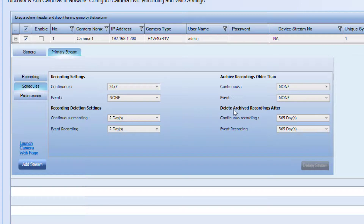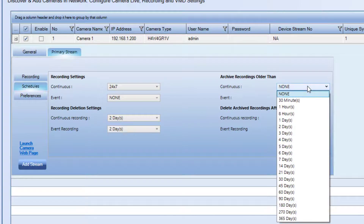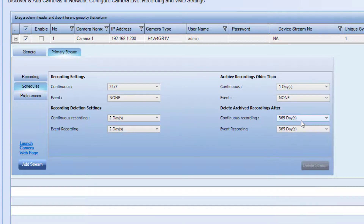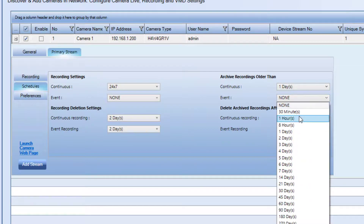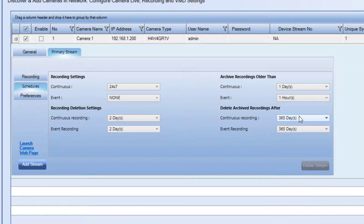You have options to archive recordings older than several increments of time for both continuous and events. You also have the ability to define when archived clips get deleted from your archive drive as well.